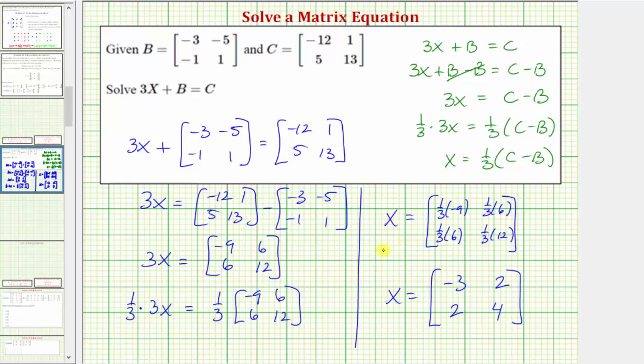So matrix x is the two by two matrix with first row negative three, two and second row two, four. This is the solution to the matrix equation. I hope you found this helpful.